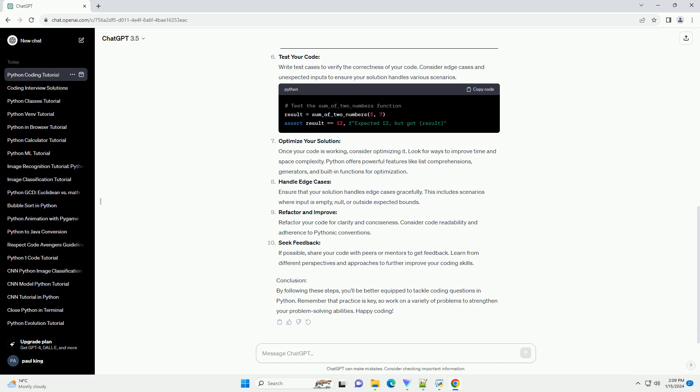Use pseudocode: Write pseudocode to outline the logic of your solution. This helps to structure your thoughts and acts as a guide when translating your ideas into Python code.